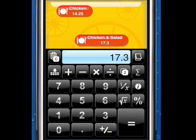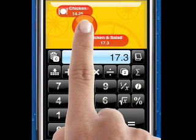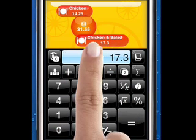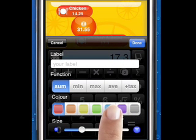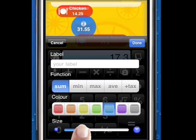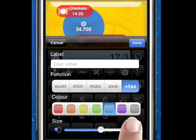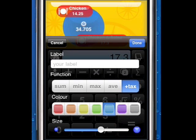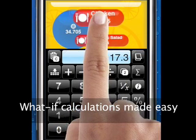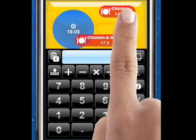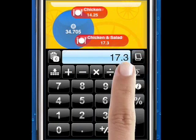To allow you to further manipulate your information, ThinkDigits introduces function bubbles. Function bubbles perform functions on any numbers that they touch. You can assign a color, a function, and a size against any function bubble. Functions available include, for example, a summation, an average, or a summation plus a tax amount. Using function bubbles allows you to really leverage the drag-and-drop interface in performing calculations. You can simply perform what-if calculations by dragging numbers in and out of function bubbles, and the function bubbles automatically recalculate and display the result.